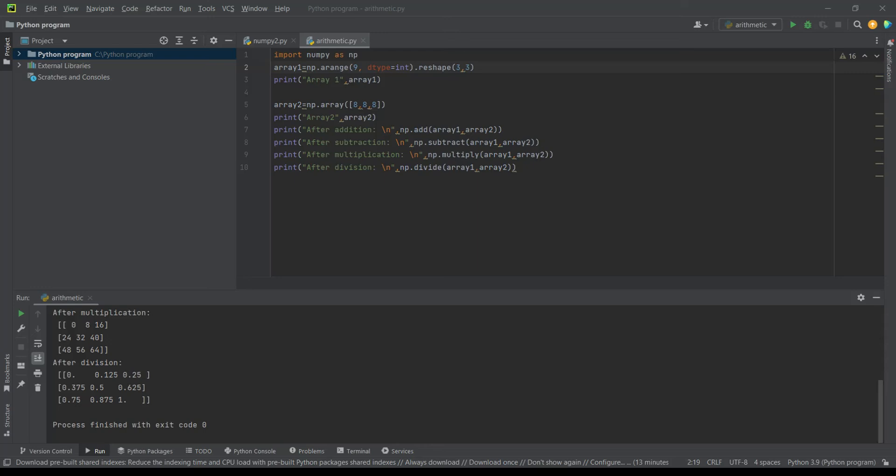Then using the np.add, subtract, multiply and divide functions I have printed the operations of both these arrays: additions, subtractions, multiplication and divisions.